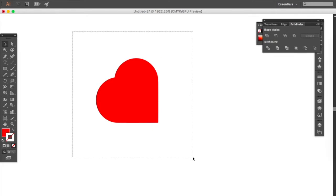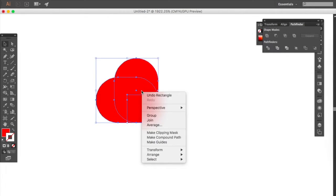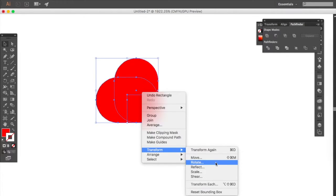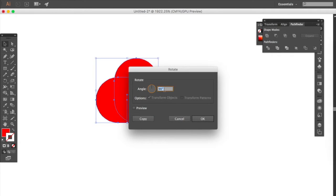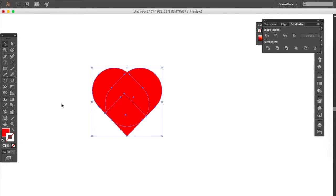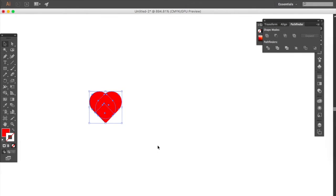Select everything, right click, transform, rotate. You will go minus 45 here, click OK and there's your heart.